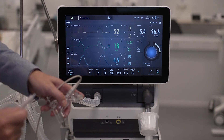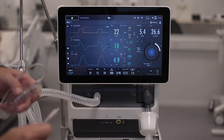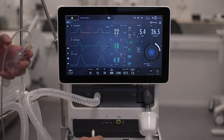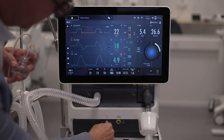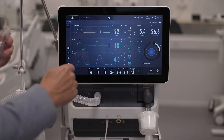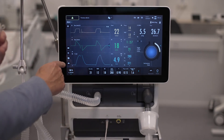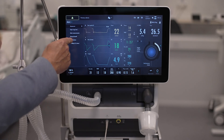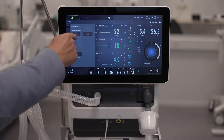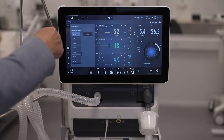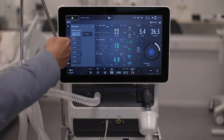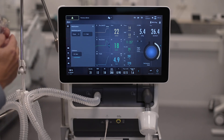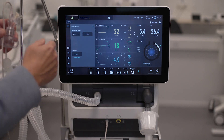There are also two functions as described before: nebulizer and end-tidal CO2. The nebulizer is connected like this and started here. That enables a set time like this, or it can also be adjusted for continuous use.